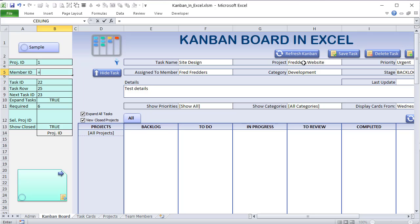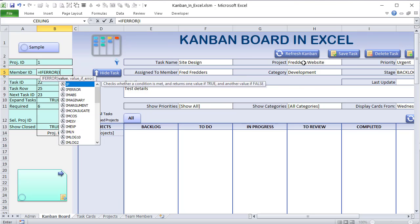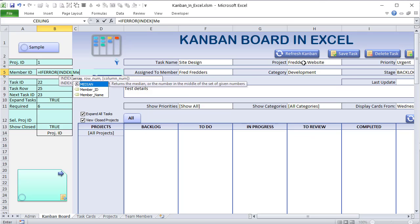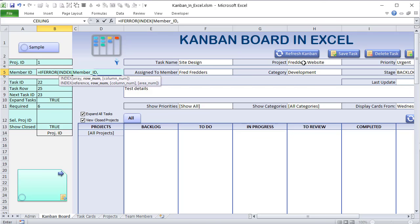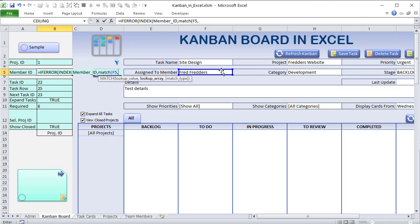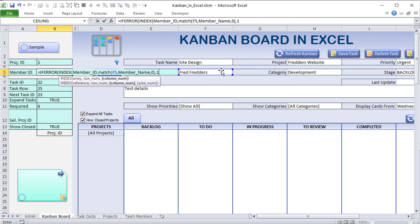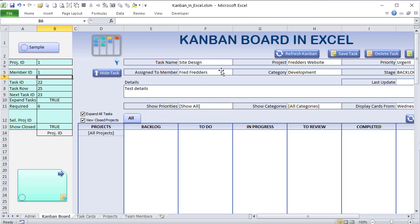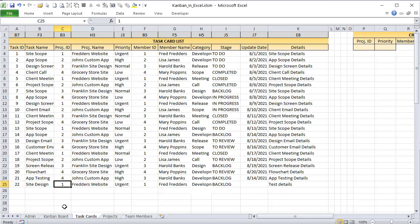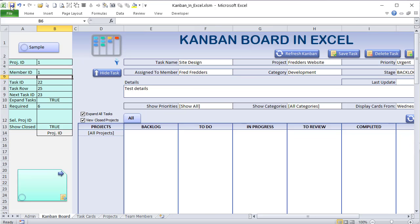After saving, we can verify the task cards table now shows the project ID and member ID populated by those formulas. If we put in a date it will also show up. Now let's go into the VBA editor — use Alt+F11 to open it. We have Kanban macros we'll create shortly, and some task card macros I've already set up.